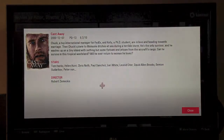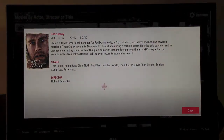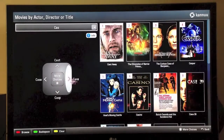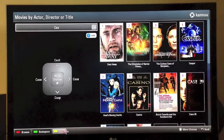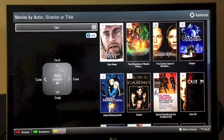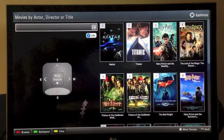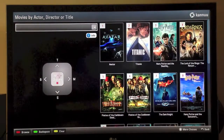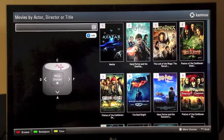We click on the cover art and up pops the Castaway movie details. Now let's clear our previous search and do a search by an actor. Let's pick Tom Hanks.